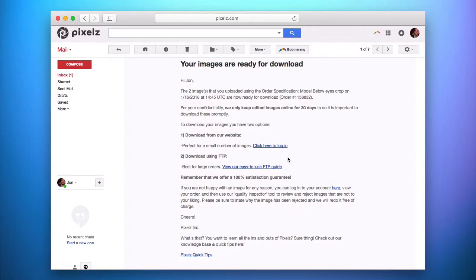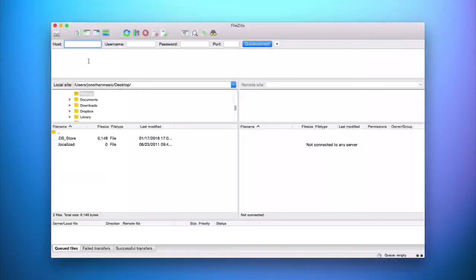Once you know that your order is ready for download and you've decided to download via FTP, go ahead and launch FileZilla or the current FTP client program that you are using. Once you've launched FileZilla, you'll see the three fields you have to fill in to connect to the Pixels server, which are host, username, and password.